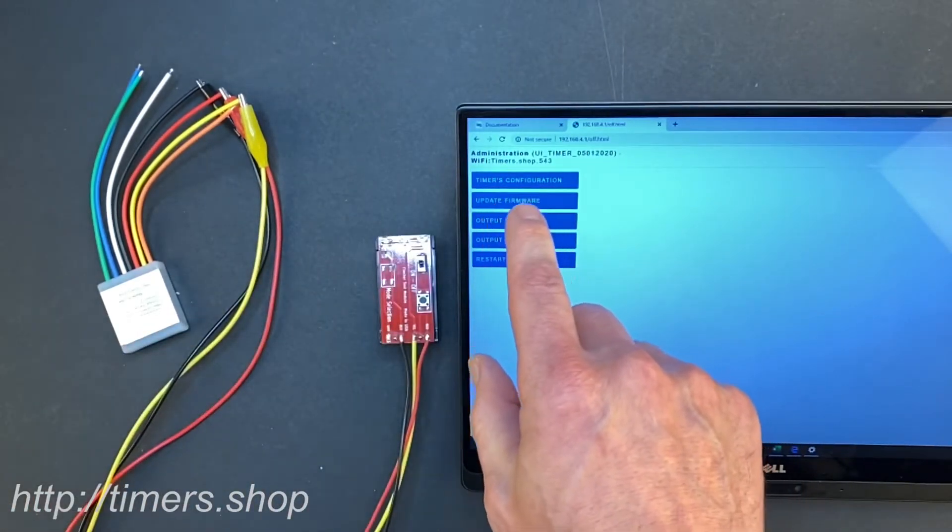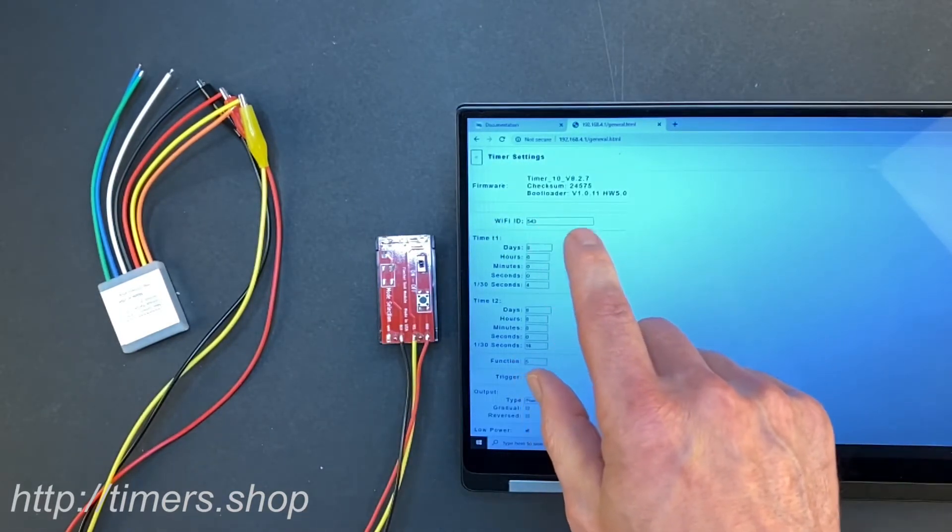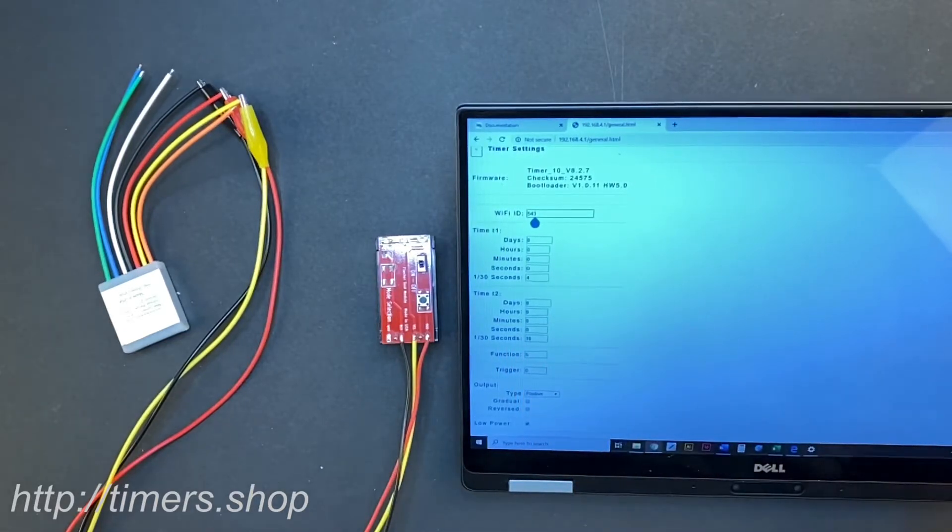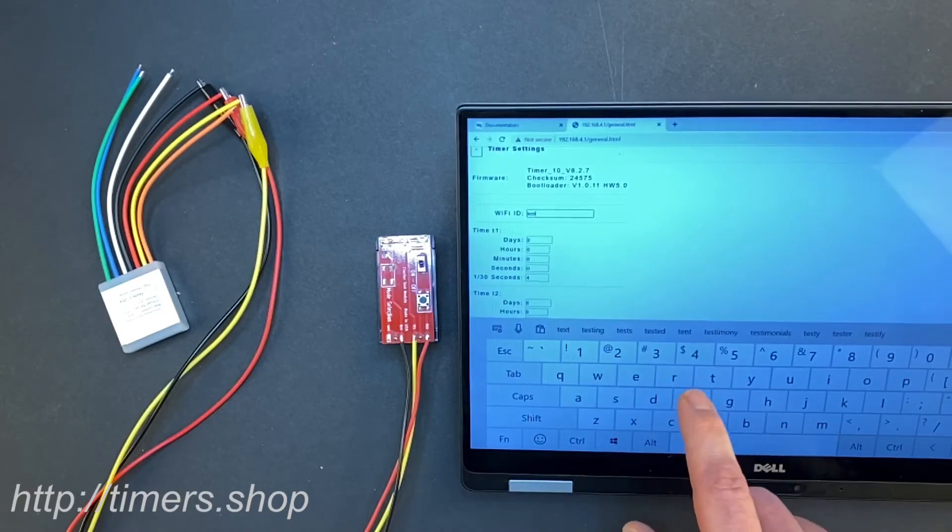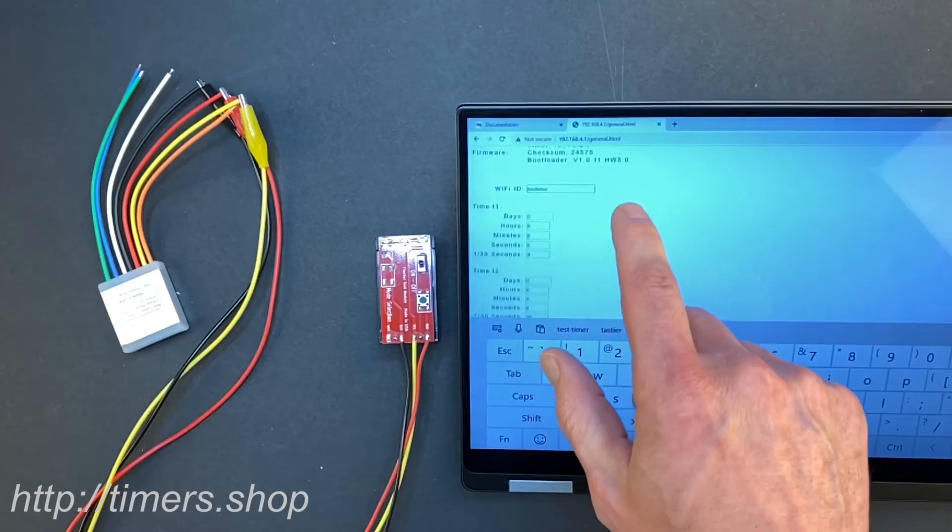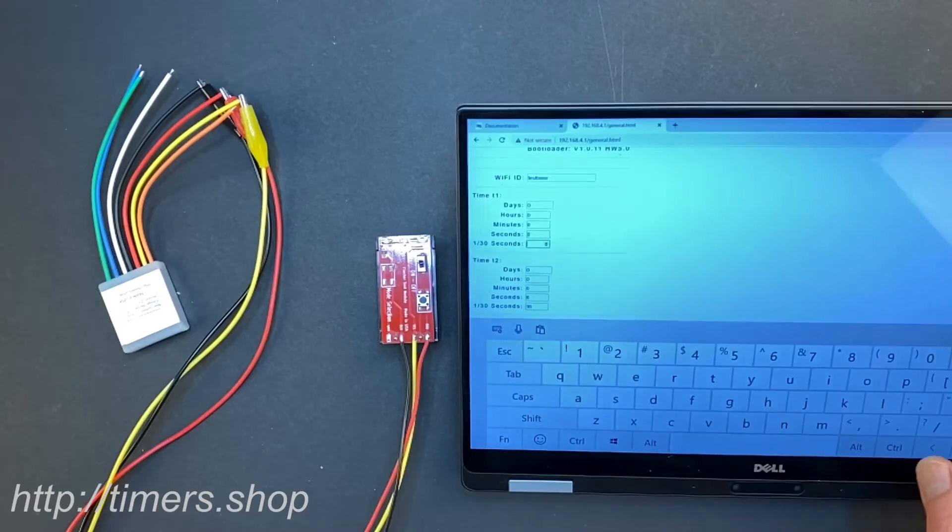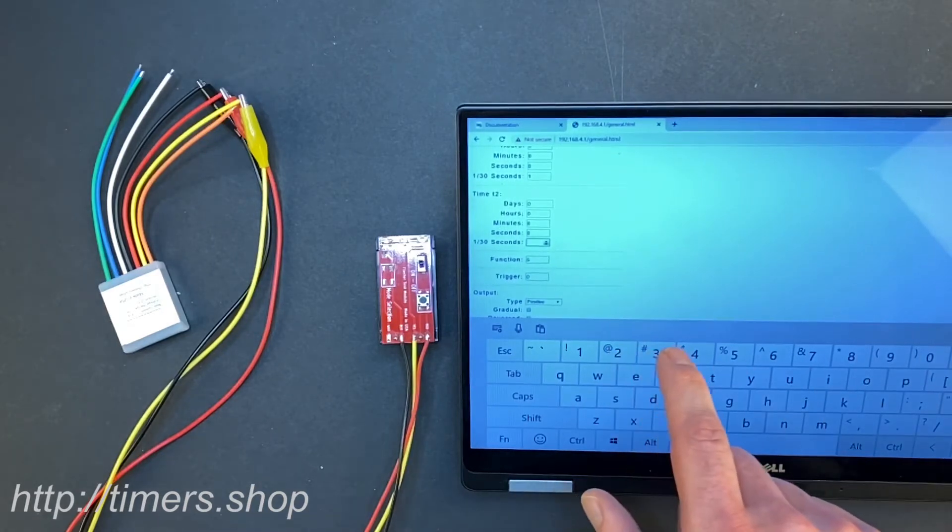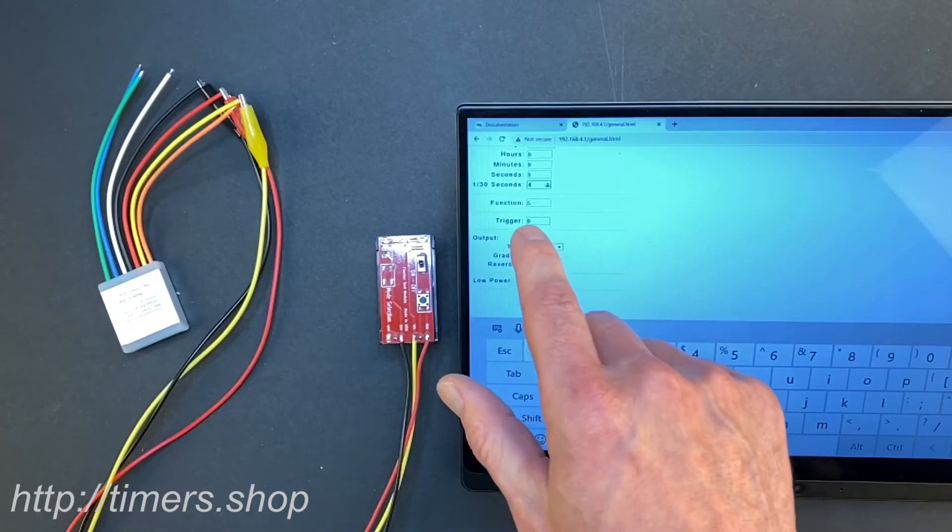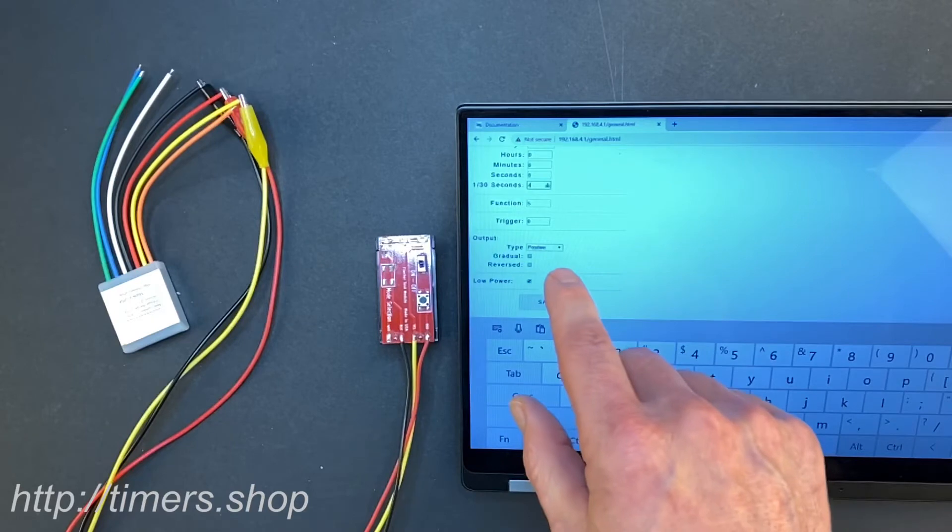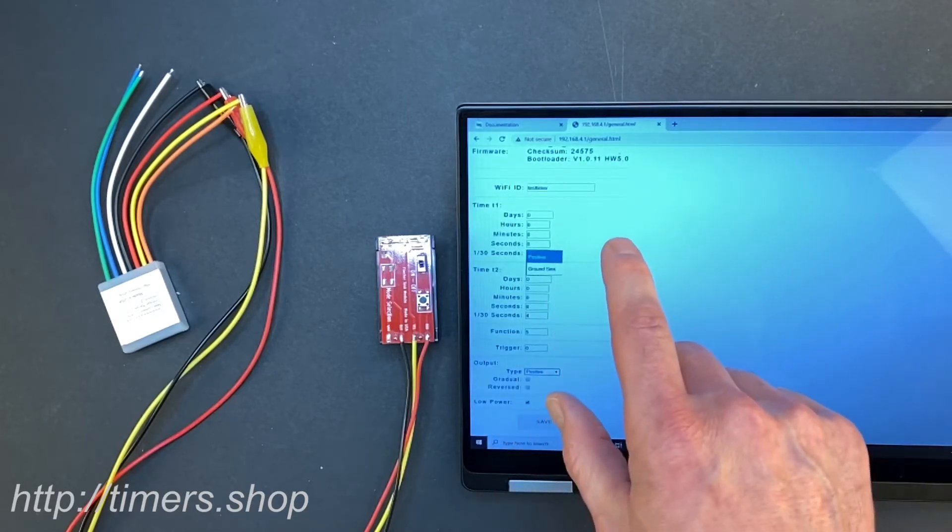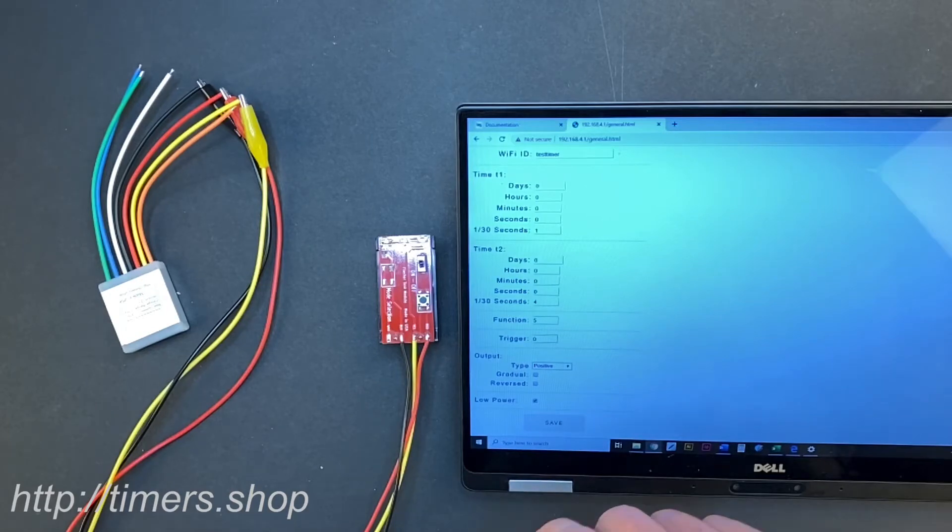We are going to go to the timer's configuration, and this is where you can change your device Wi-Fi network name. We're going to call it a test timer. We're going to change the configuration to blink really fast. We're going to change the timing and keep the function number five. This is where you can change the function, the trigger, all the parameters of the timer. This is where you can switch the positive to negative to the ground sync and set up the gradual or the reverse output.